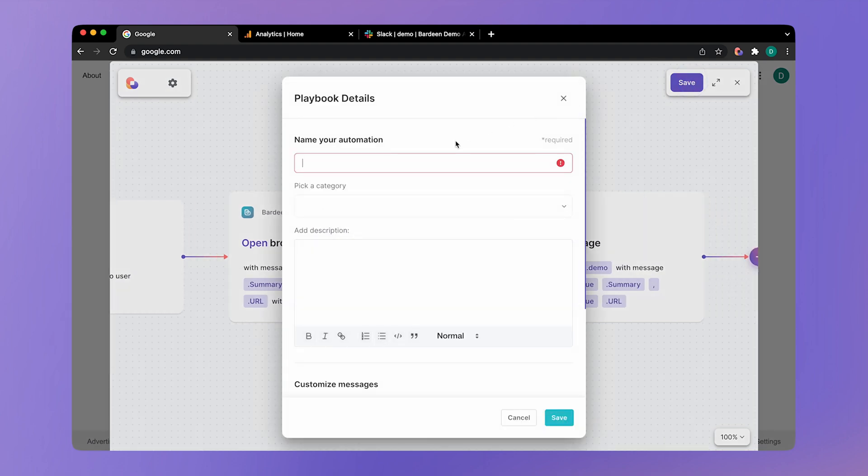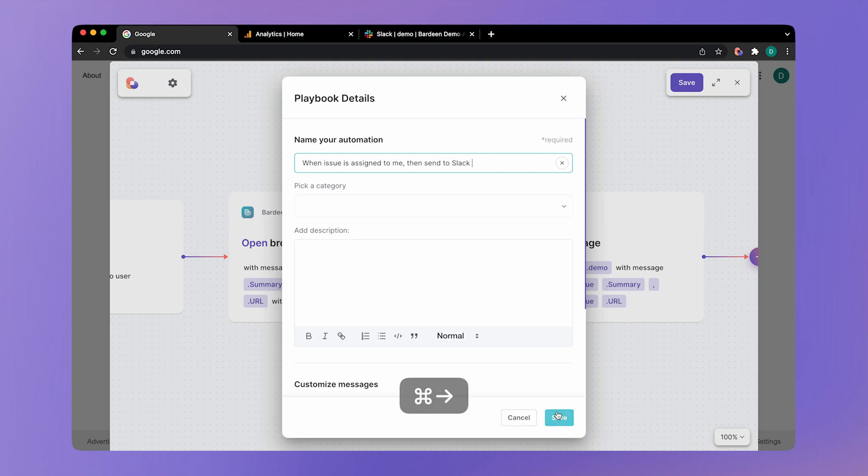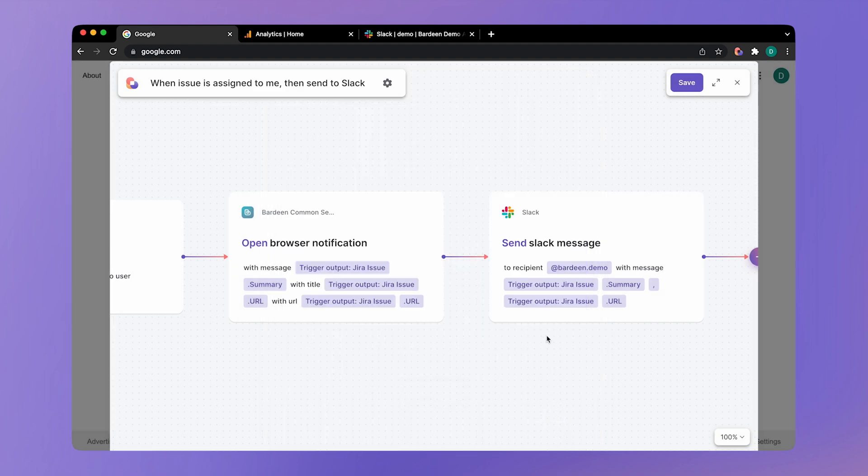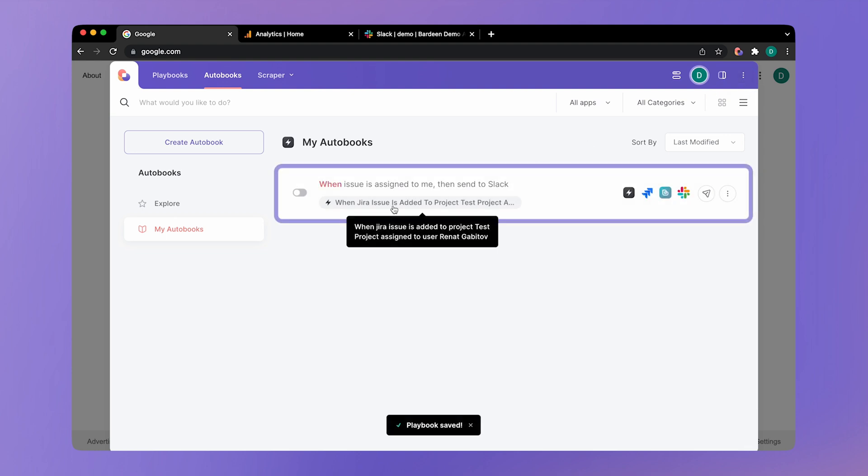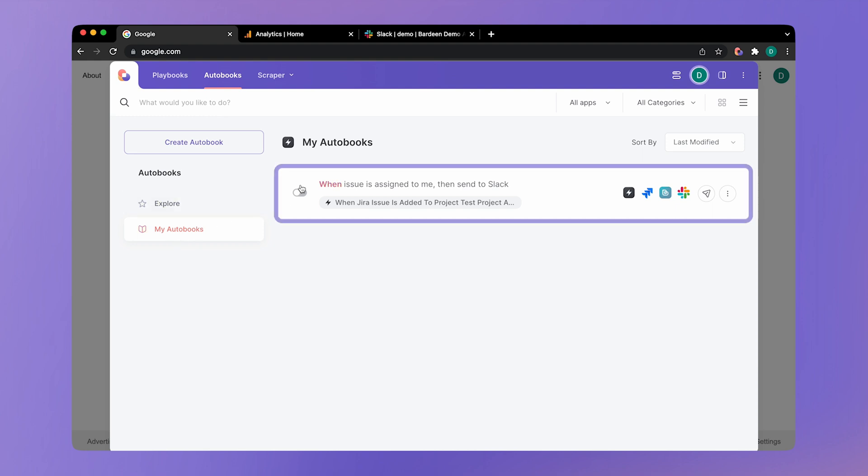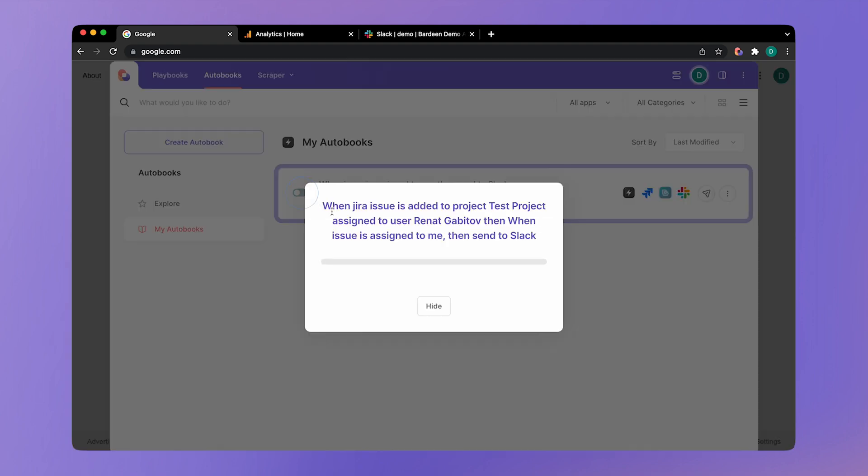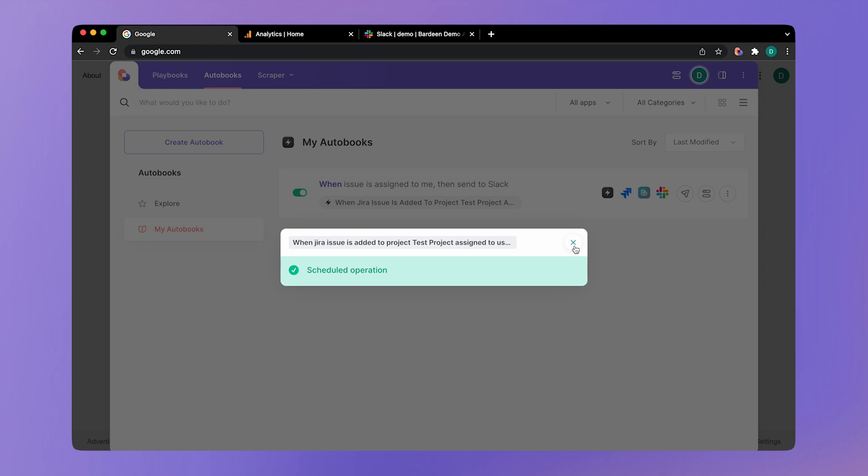I'm going to click on save and give it a name. It's going to be called when issue is assigned to me, then send to Slack. That's the name of our autobook. It's being saved. Now let's close the builder. And here we have the new autobook showing up in my autobooks tab. You need to turn it on. So toggle here. And now it's working.